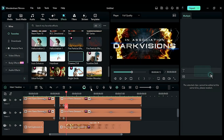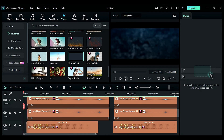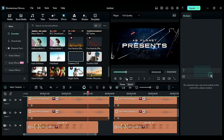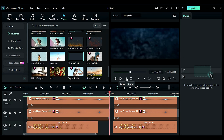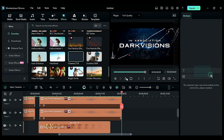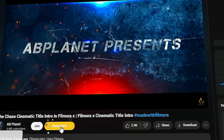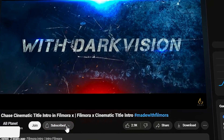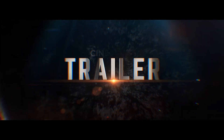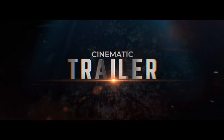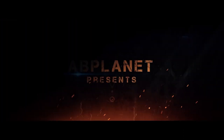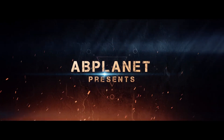Now to see the preview, render the project and you will get the final result. If you like this video, hit the Like button and subscribe to my channel for more awesome tutorials. Also check out my other cinematic titles and cinematic intros in Filmora — see you guys in the next video!